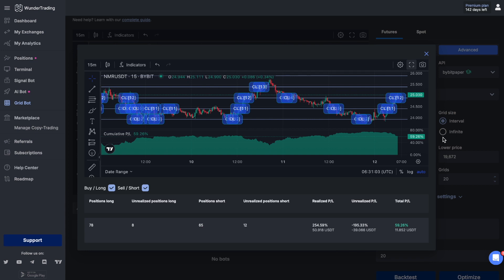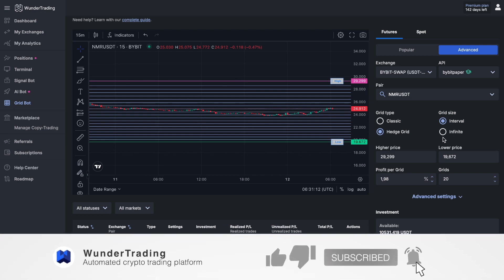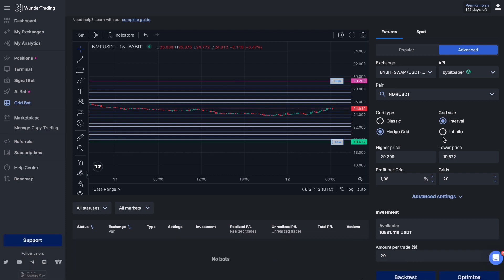This allows you to accurately select settings for your bot. Thank you very much for watching this video. Subscribe to the channel and good luck with your trading.